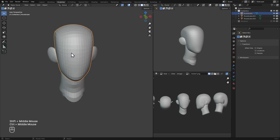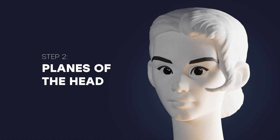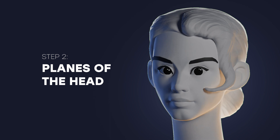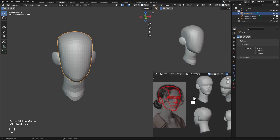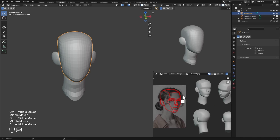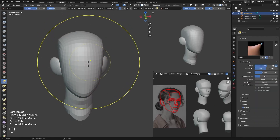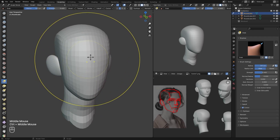I'm going to go back to Object mode and we can call the blockout stage complete. Now we can move on to the next step, which is finding where the planes of the head sit on this piece — I'm going to try to replicate something like this into our 3D model. I also have references for that. To start sculpting the planes, we are going to increase the resolution on our mesh.